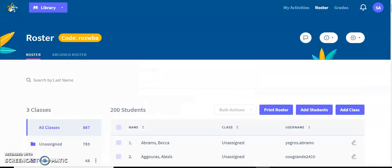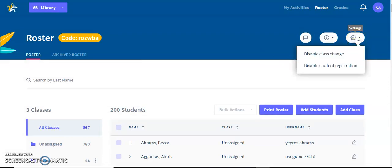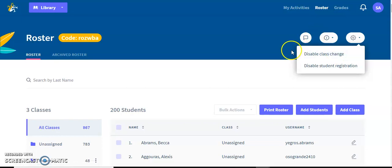Now one last thing I'll say about adding students — there are two settings here that you might want to use: disable class change and disable student registration. Sometimes students start switching around all the time and you might want to prevent that. So if you press disable class change, that button I showed you which joined class is not going to show up for them so they won't be able to switch.